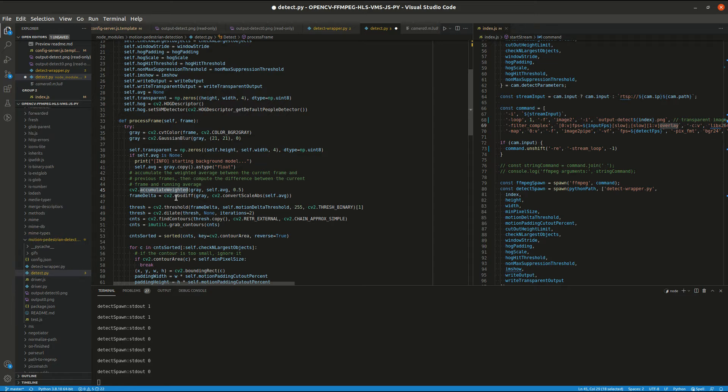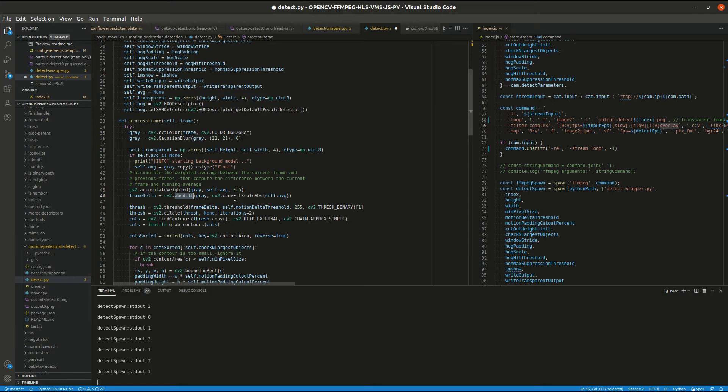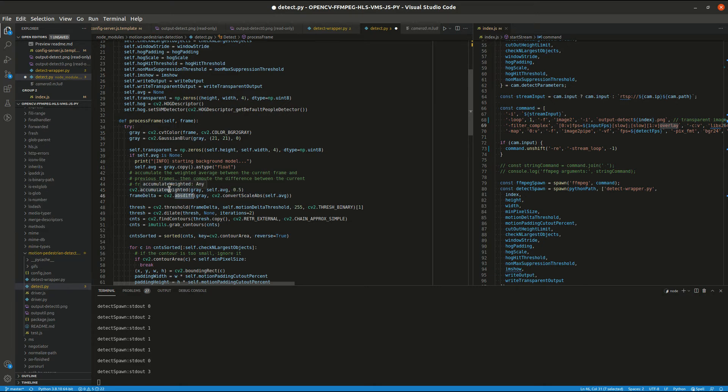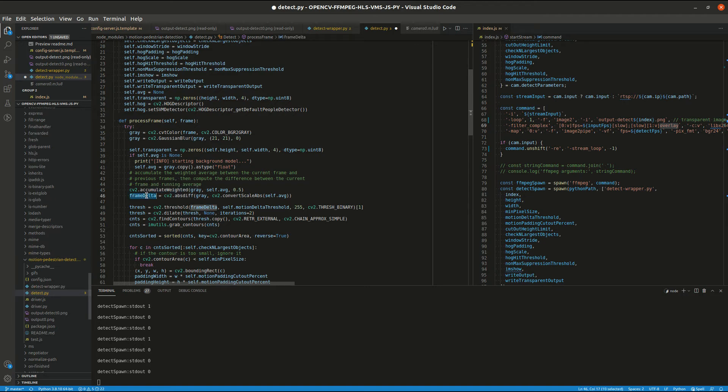This basically takes the average of the previous five frames, and then the next coming frame is compared to the average, and we get the motion blobs in this frame delta.